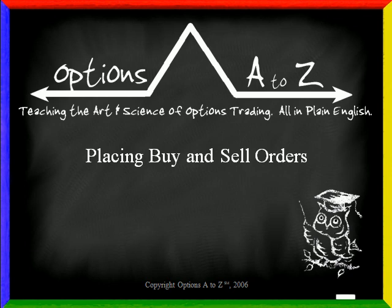Hello and welcome to a mini trading tutorial from OptionsAtoZ.com, the website dedicated to teaching investors the art and science of options trading. In this video, we're going to show you how to place buy and sell orders in the Thinkorswim platform.